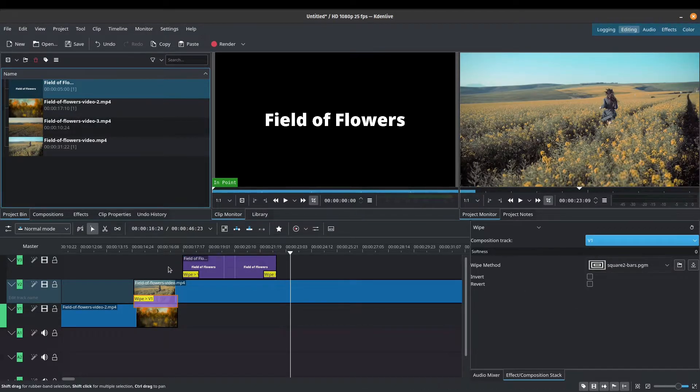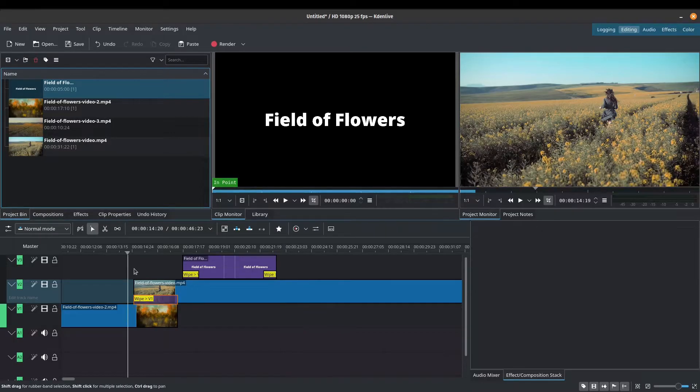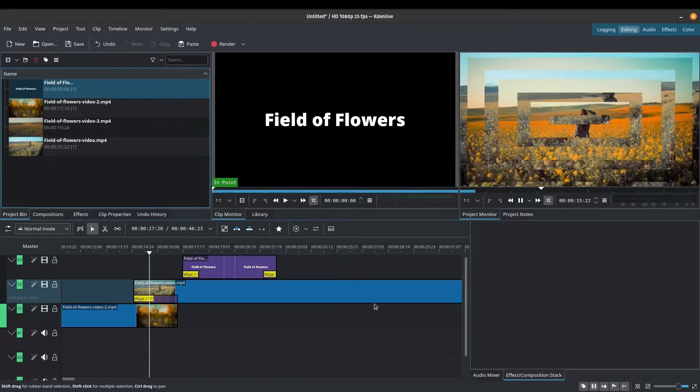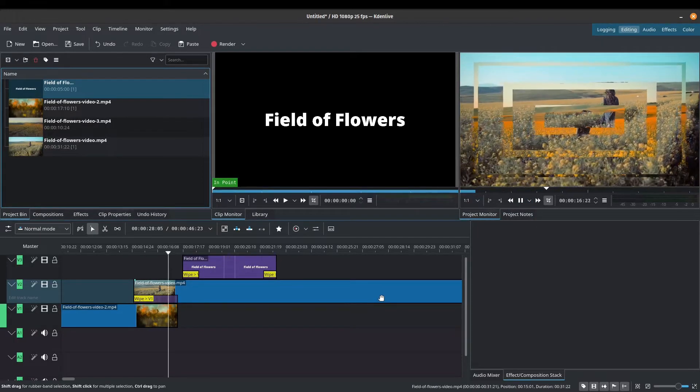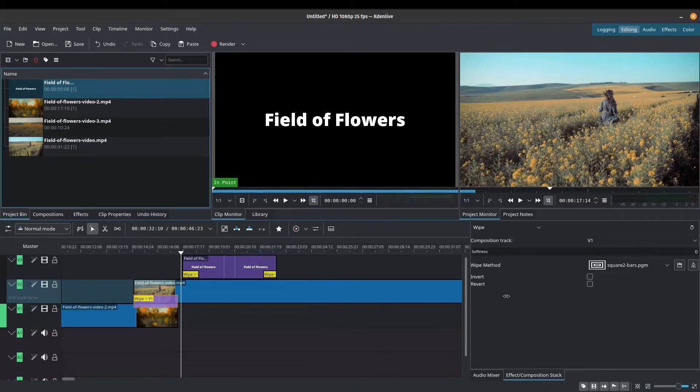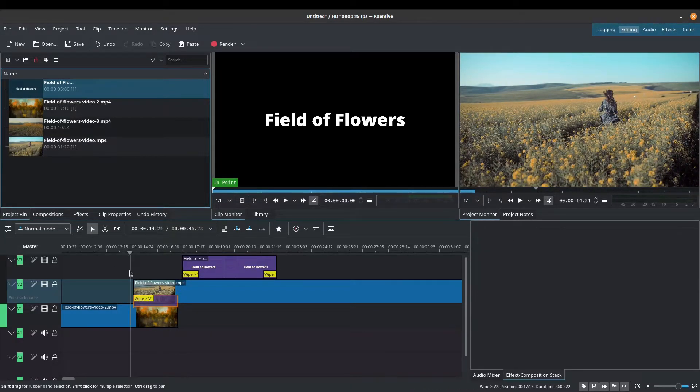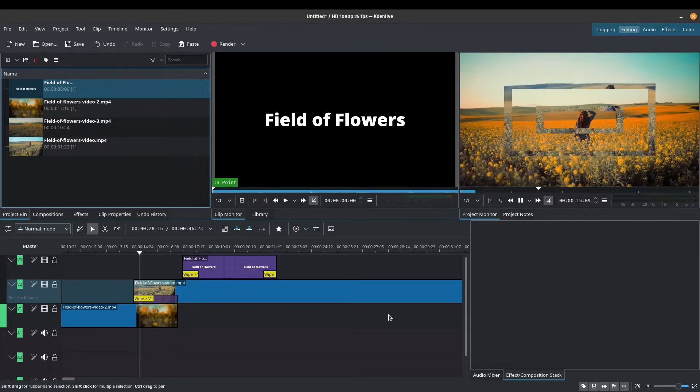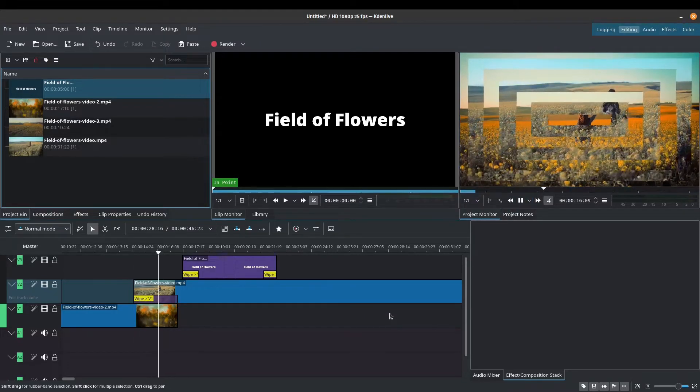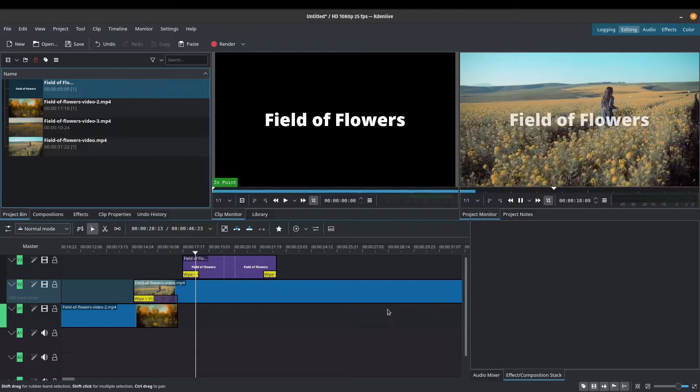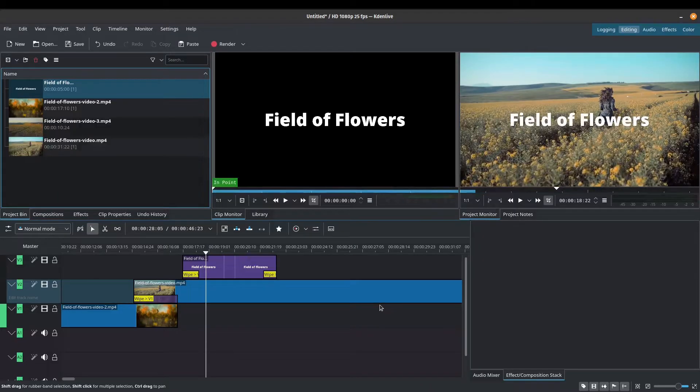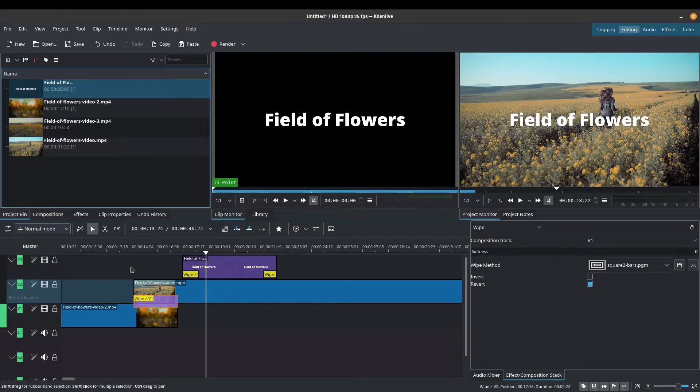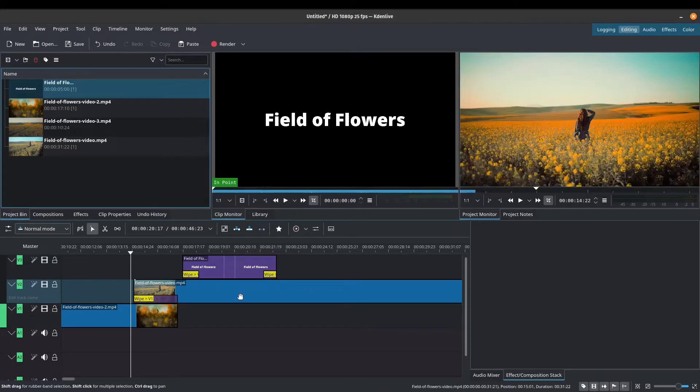You could also do other things like invert and revert. So let's just go over that really quickly. So let's look at this effect. So it goes in one direction. If I go to invert, I think it's going to do it in an opposite direction. Let's try that again. Let's maybe do a revert. Let's see what happens.